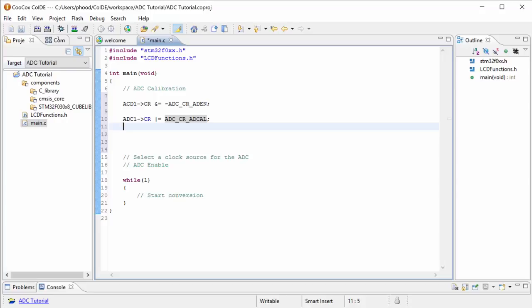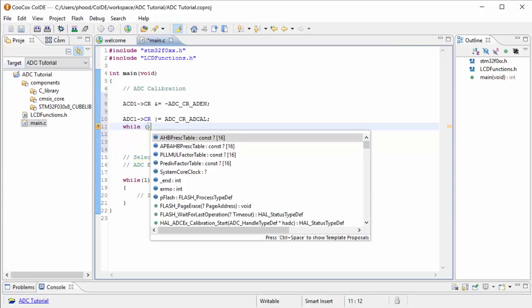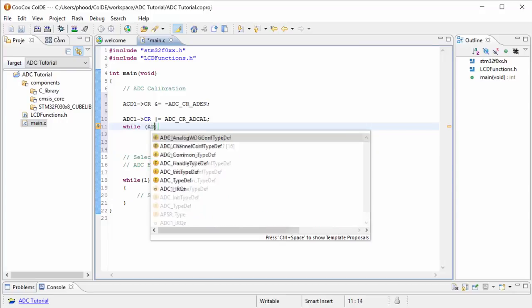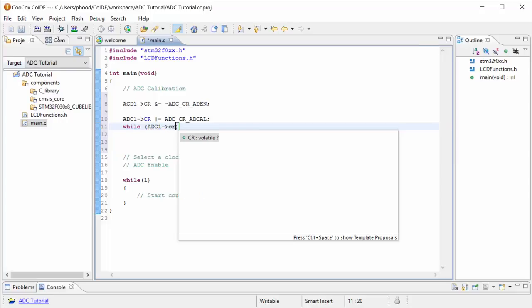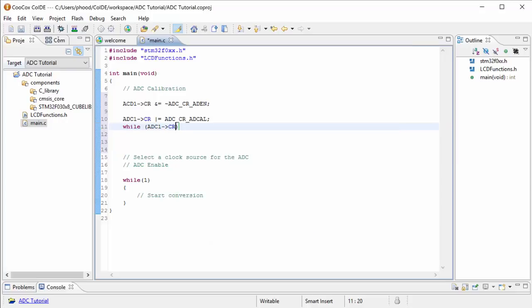So the way to do that is we're going to use a while loop. And we're going to wait until that bit is a zero. It's under the CR register. And to test it, like you've seen in my previous videos, we would use the AND here.